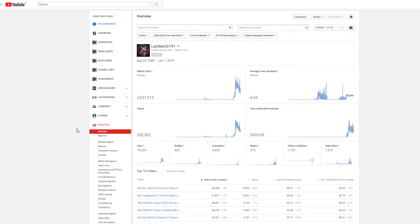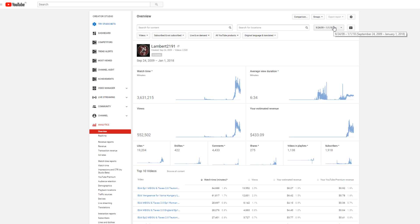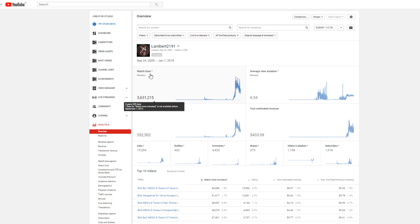This is what my channel did between when I created it and the first of January 2018. Three and a half million minutes of watch time, which after six years is still insane to me. Half a million views, 1900 subscribers. Pretty good, pretty decent.